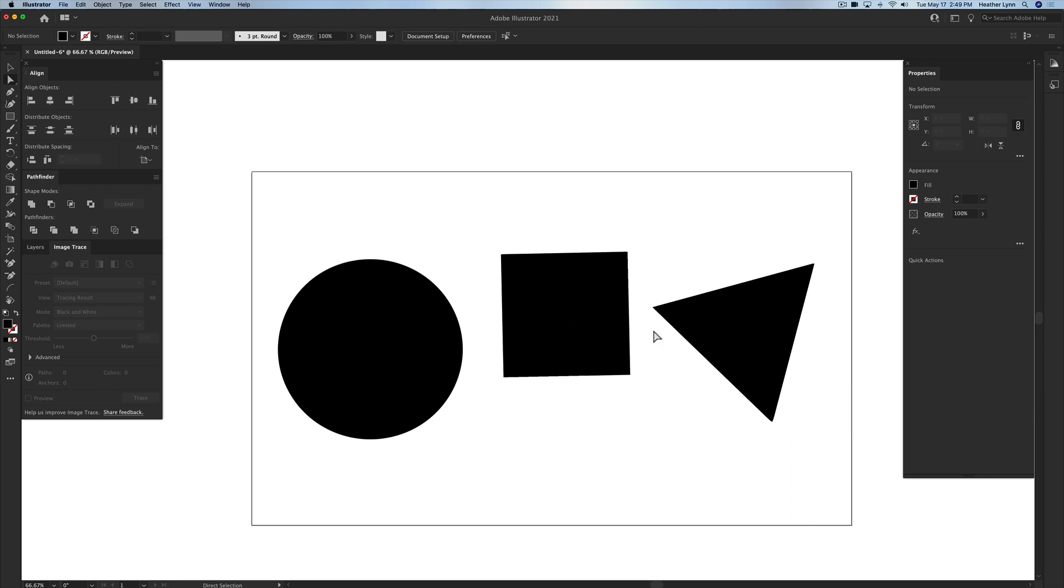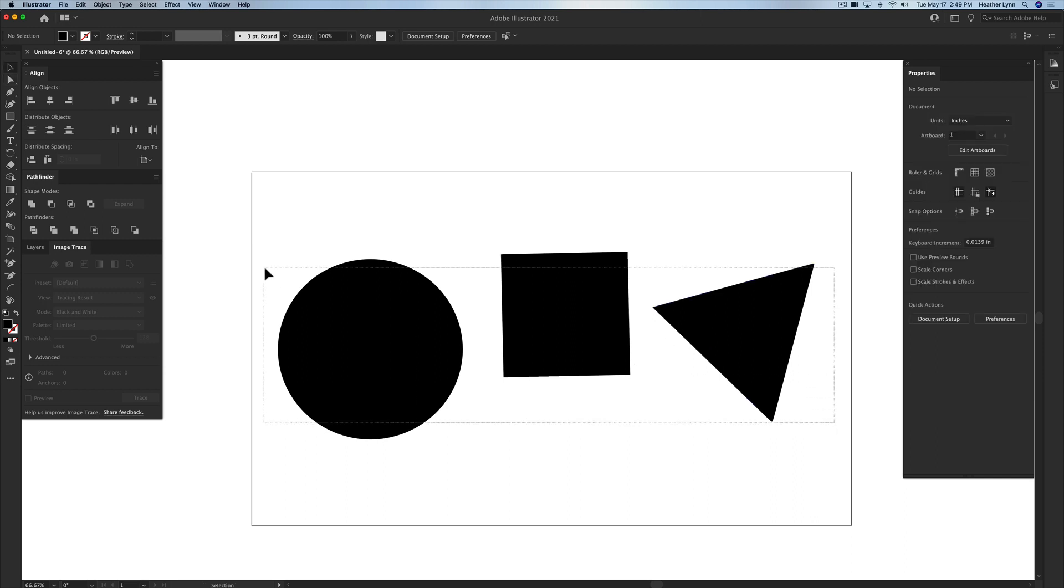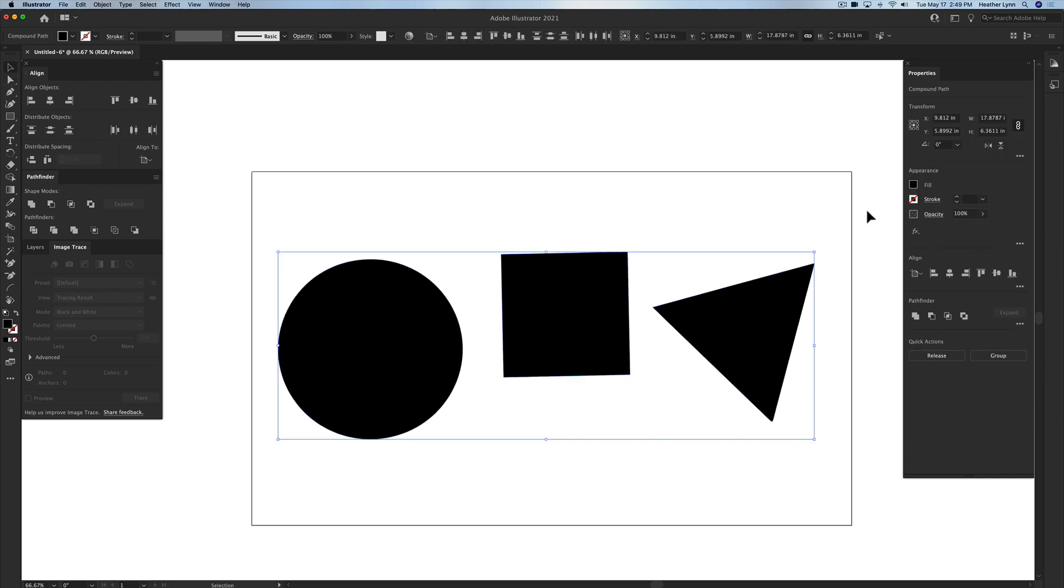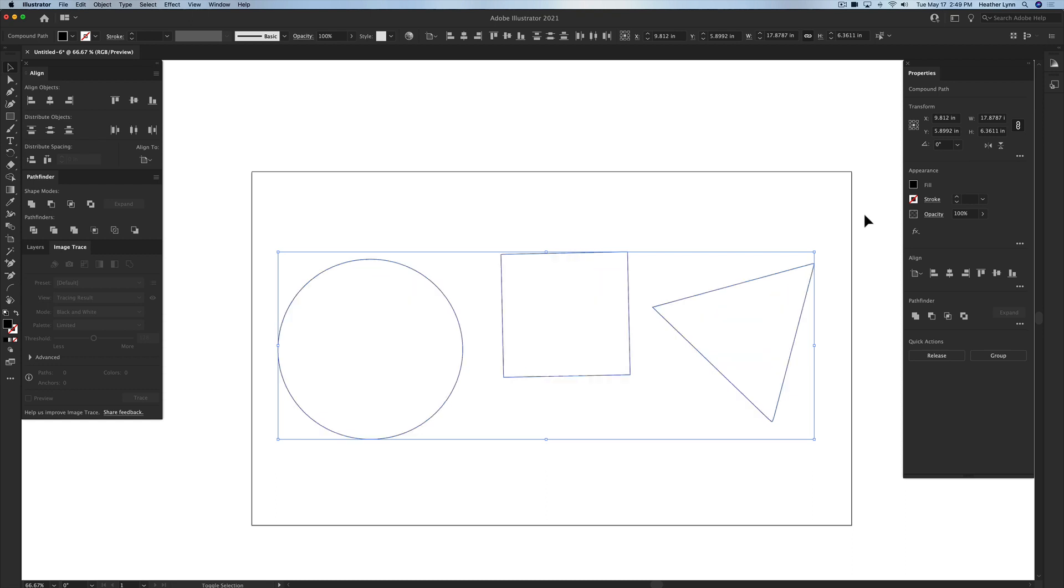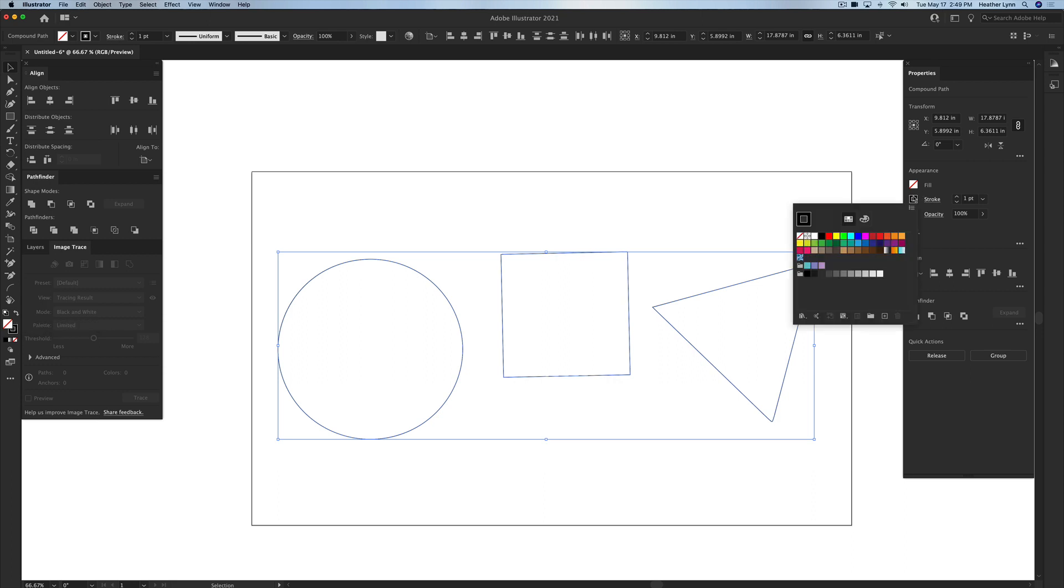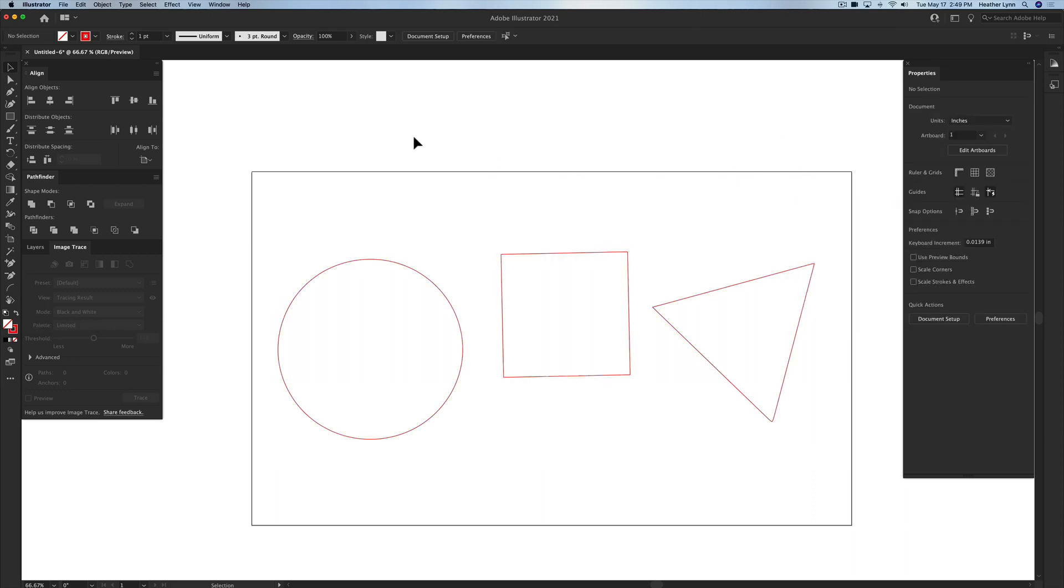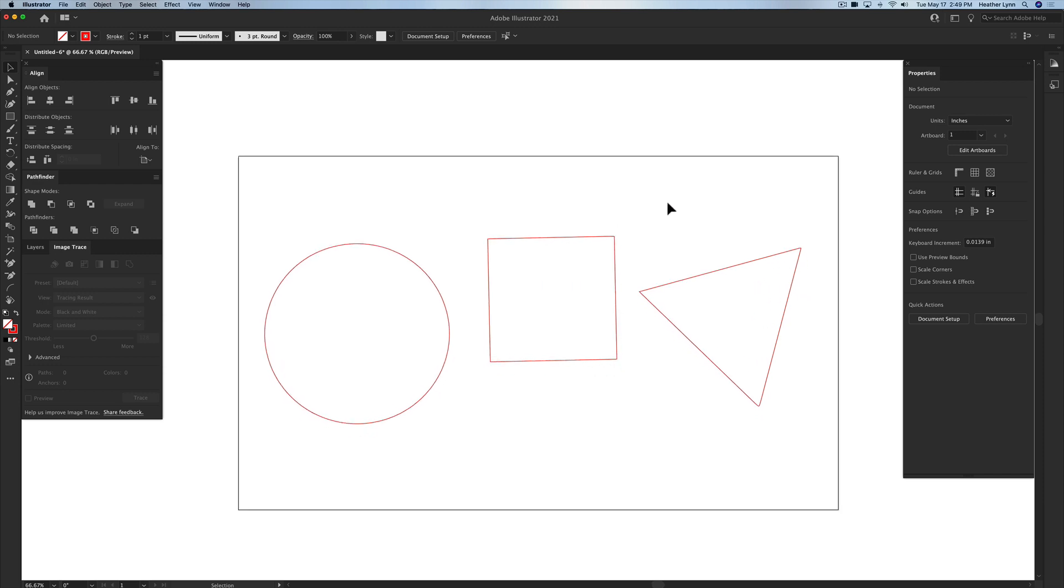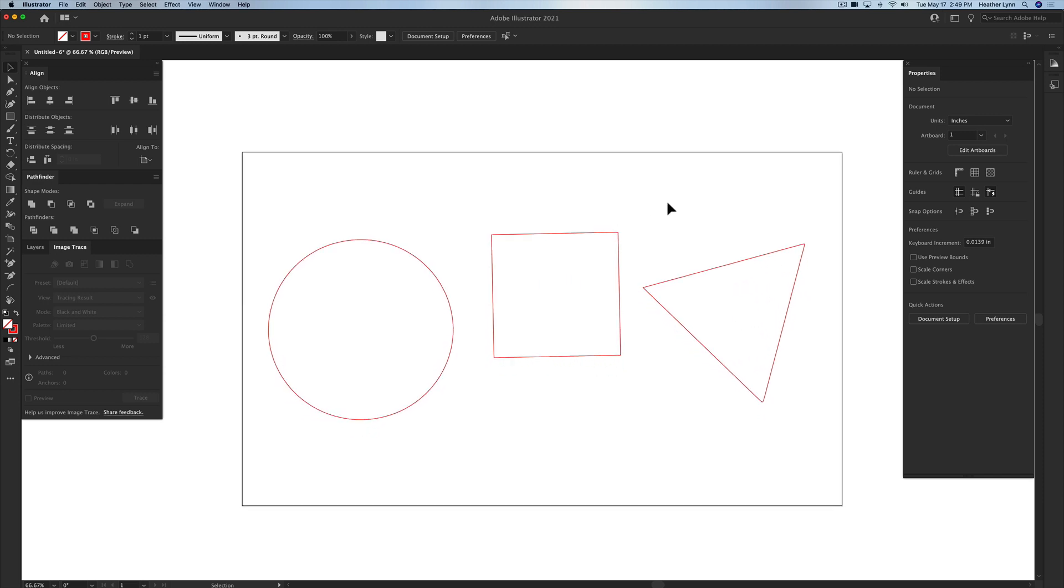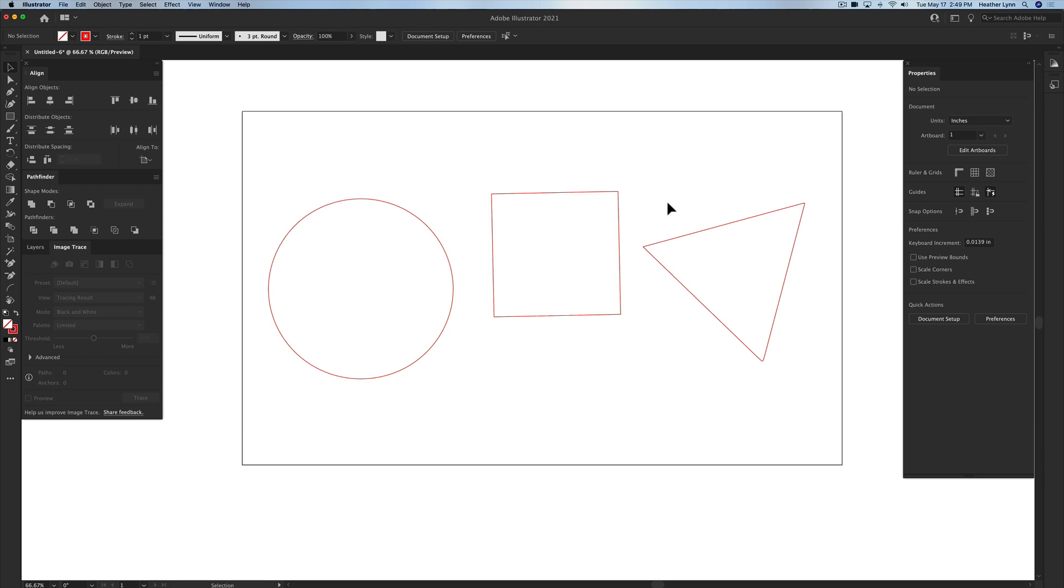And now I have three solid shapes that I can easily select, change from stroke to fill by hitting Shift X or clicking this tiny little arrow over here. And then I can change it to a red stroke and easily cut these three shapes on my laser without any issues of a double cut path.